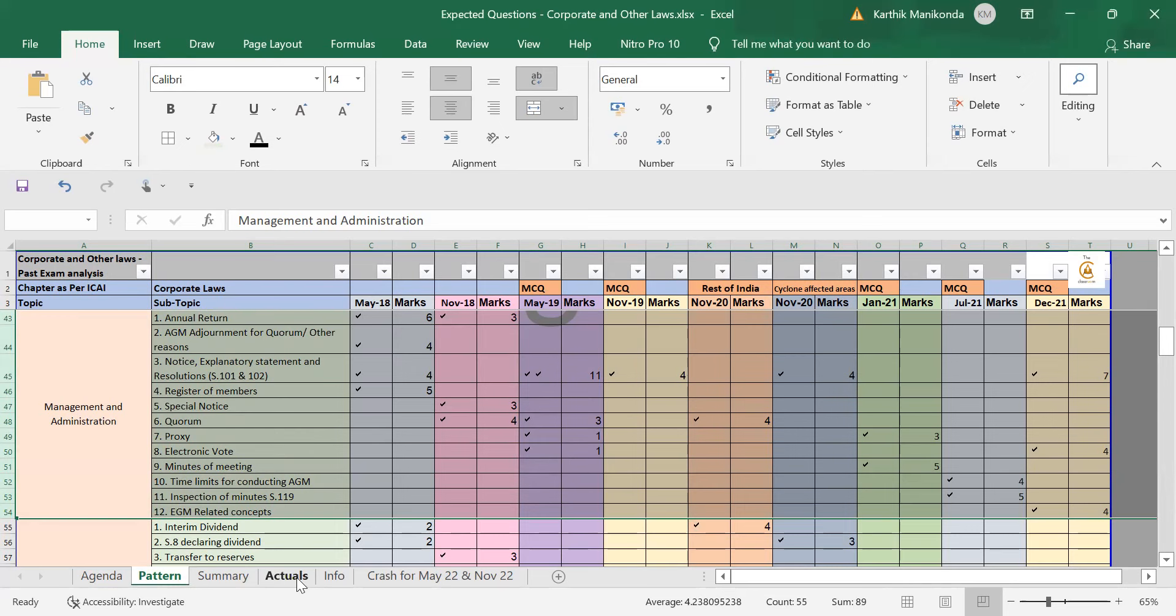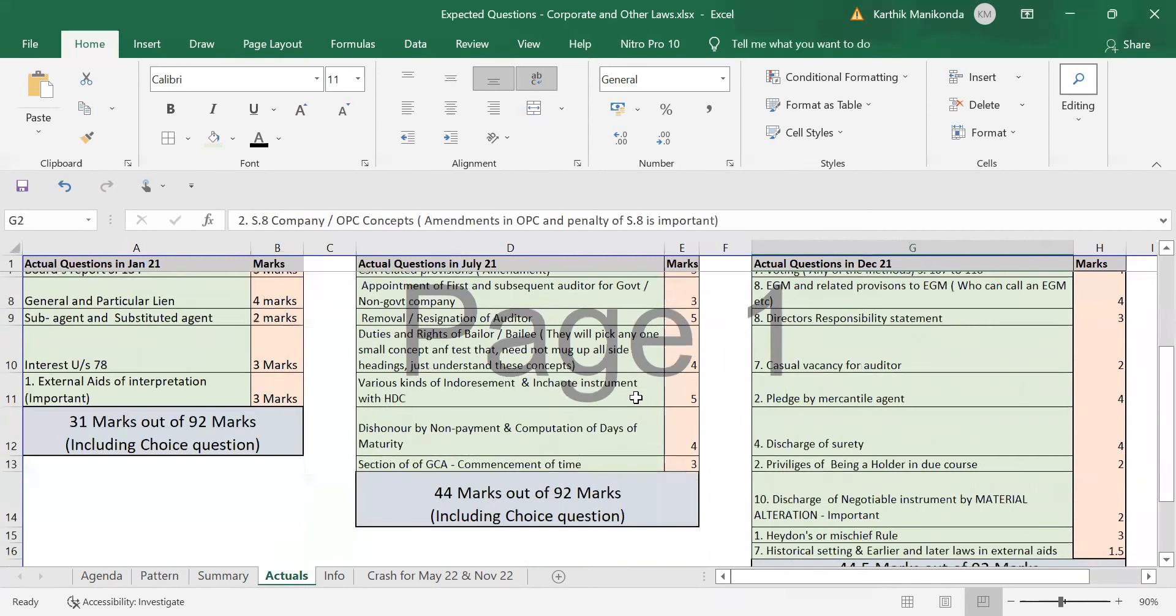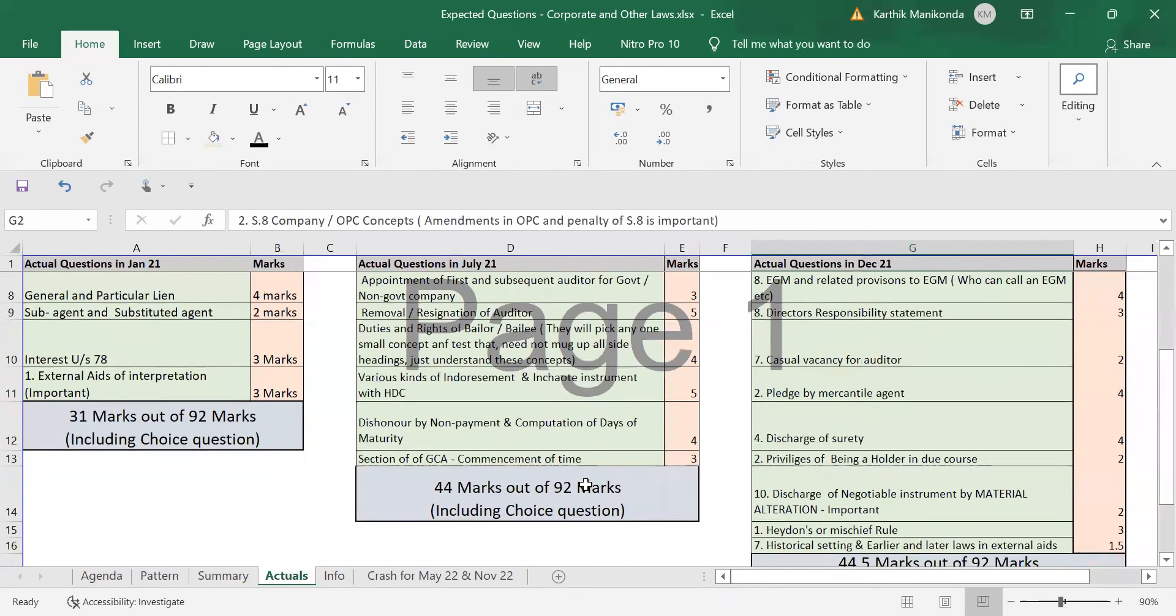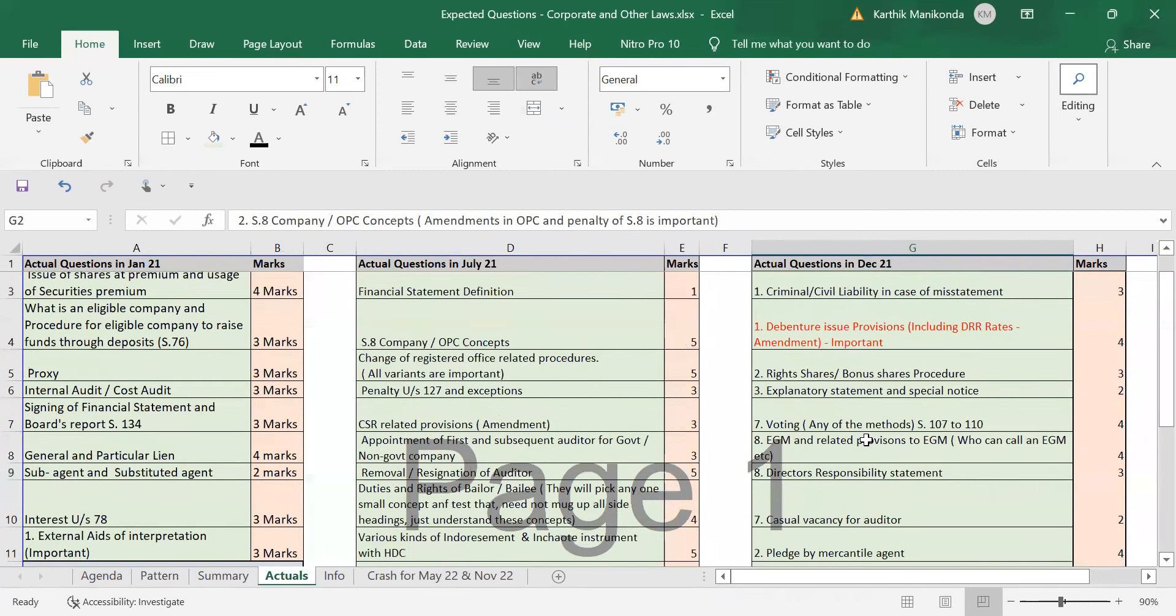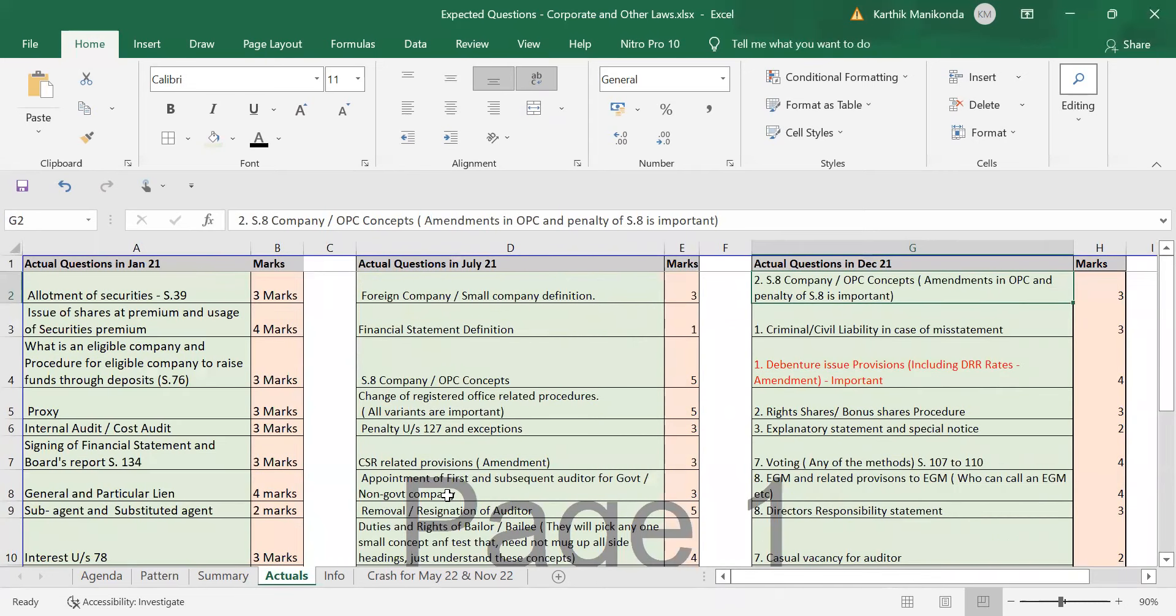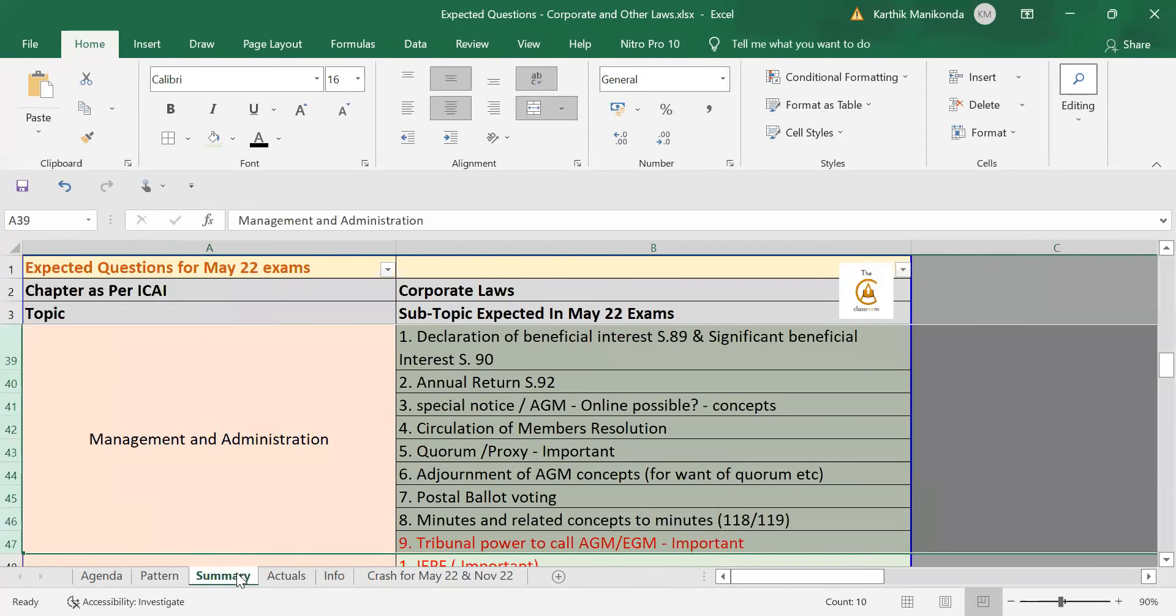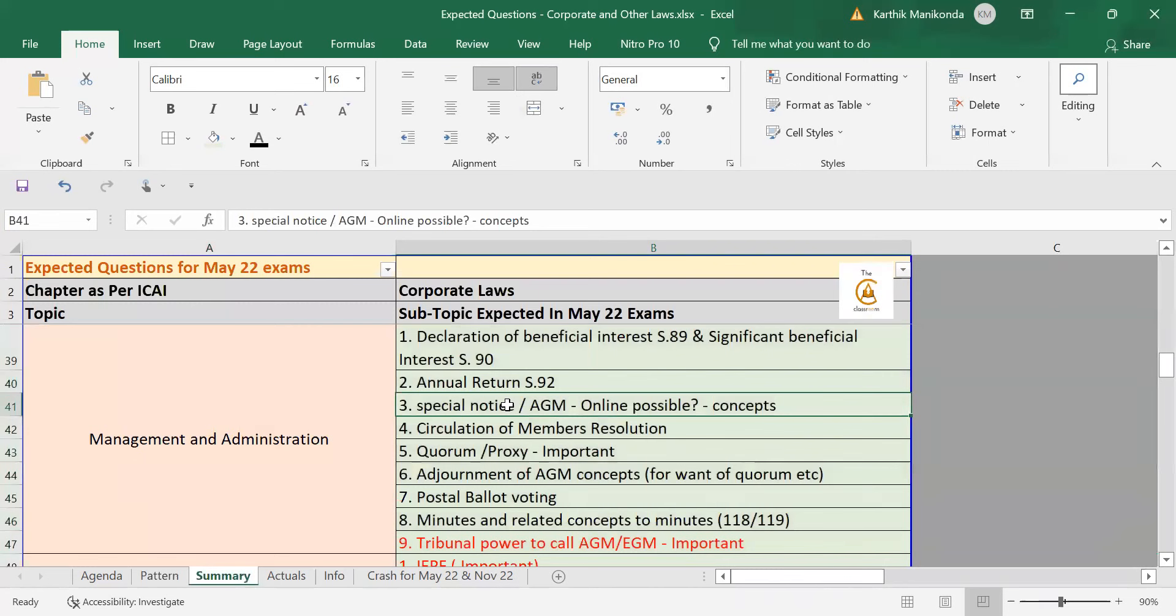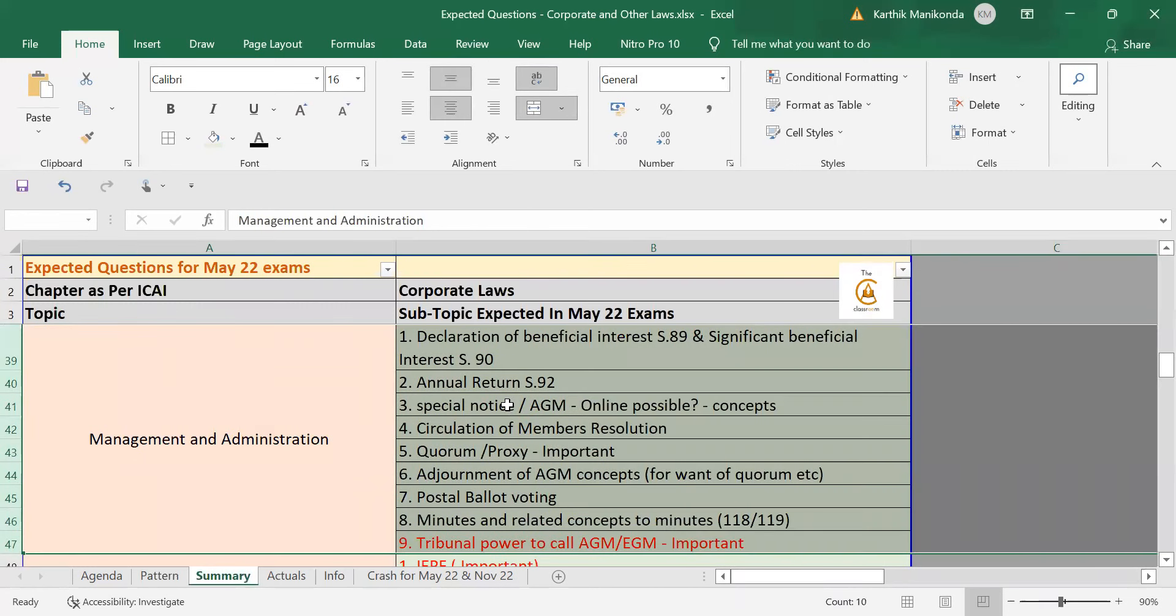So, if you look at the actuals, based on this for the previous attempts, what we have been doing, in July 21, out of 92 marks, we got 44 marks, it came and for December 21, expected questions 44.5 marks out of 92 marks came. So, not necessarily a disclaimer, which I want to give you, that always it will be right. It's only an analysis and that's why I'm releasing this video a little late so that you study everything and not just this.